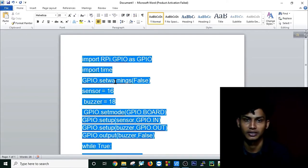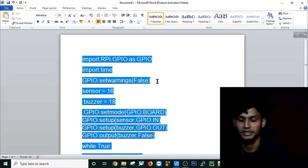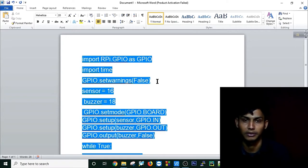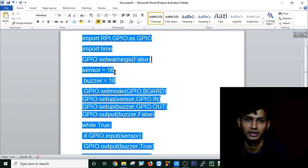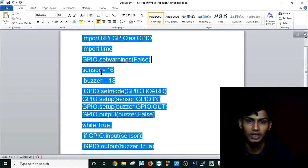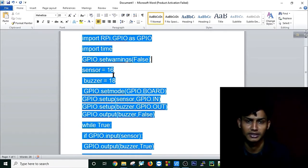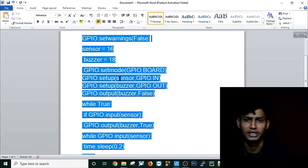Set warnings false because if you use a single board for multiple purposes, for multiple projects, you need to set warnings false. Then I have used two variables: sensor on pin 16 and buzzer on pin 18.